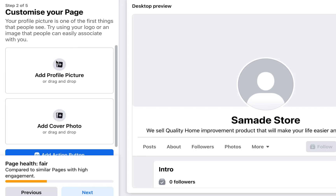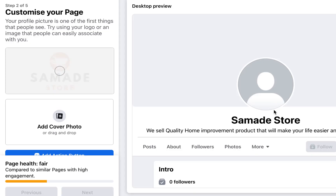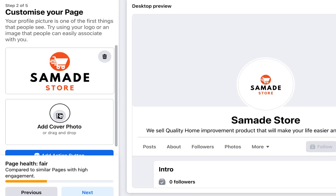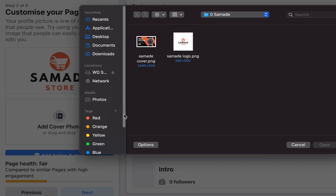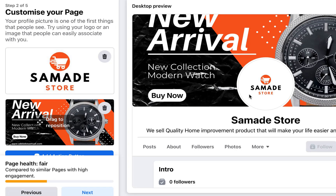The next thing is to upload your profile picture and cover photo for the page. I just created a logo and cover photo, so I'll select those. You can use your logo if you have one, or upload a product image — but at least upload something.